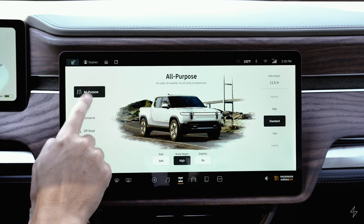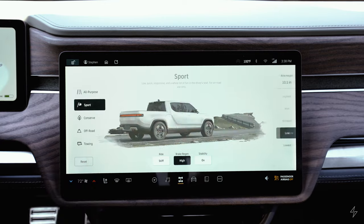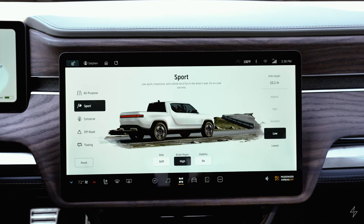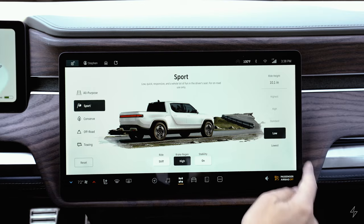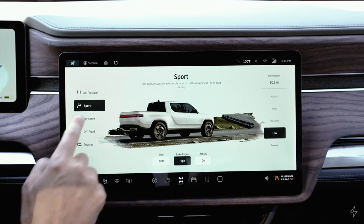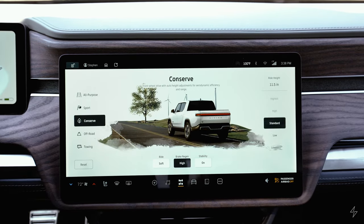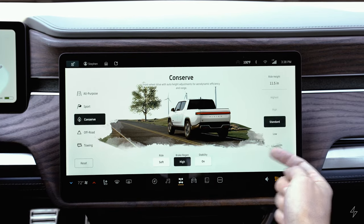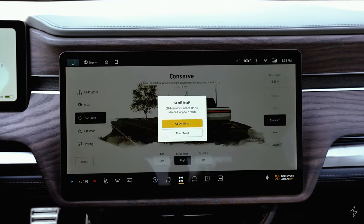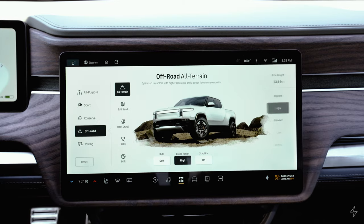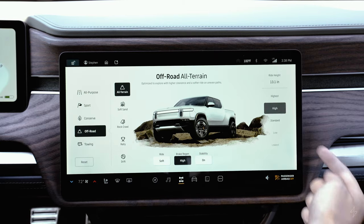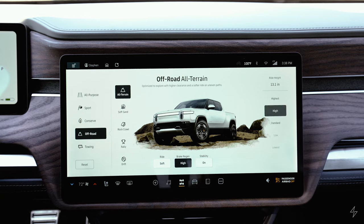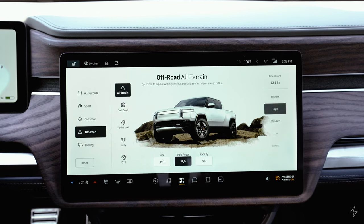Available ride height settings change depending on the drive mode. In sport mode, you can only use low and lowest. In conserve mode, you can select from standard through lowest. In off-road mode, your range is standard through highest. So the ride height options really depend on which mode you're in.